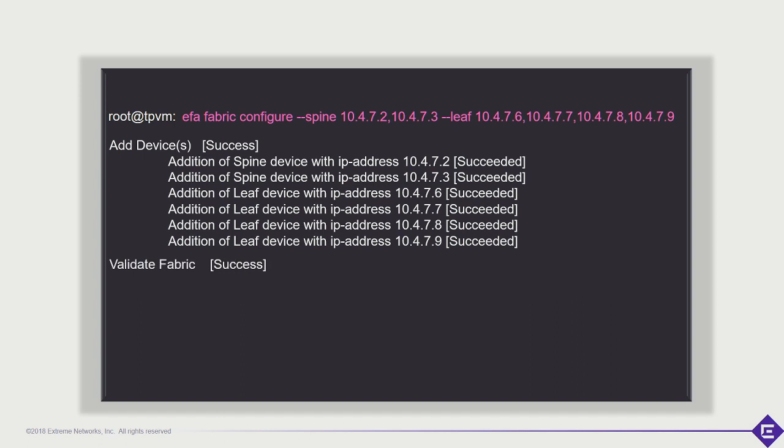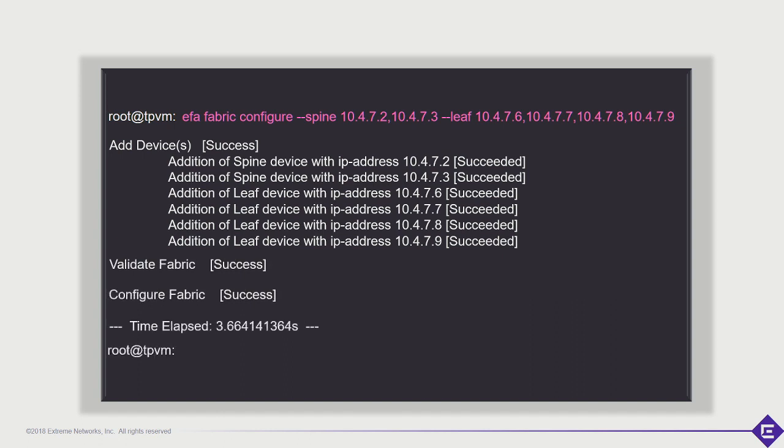In less than a minute you could complete your IP underlay, your overlay, and provision your tenants into the network as well. Why show this? Because as I said, this is a journey — this is where you start. But this is just the infrastructure, this is just the plumbing.